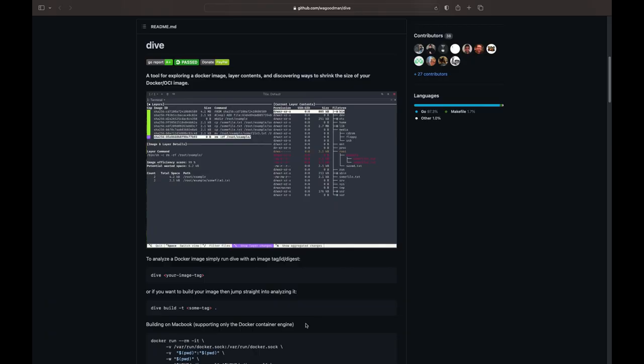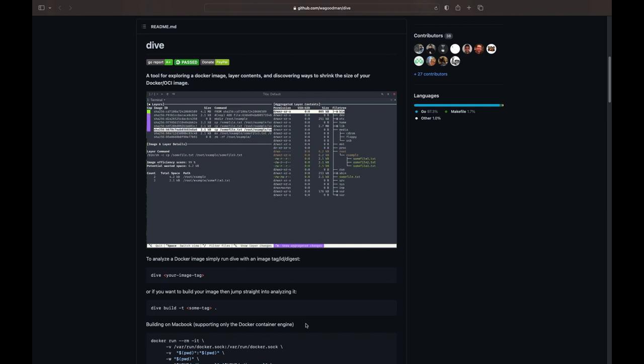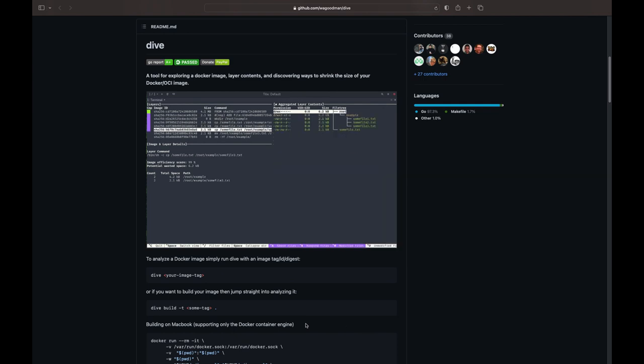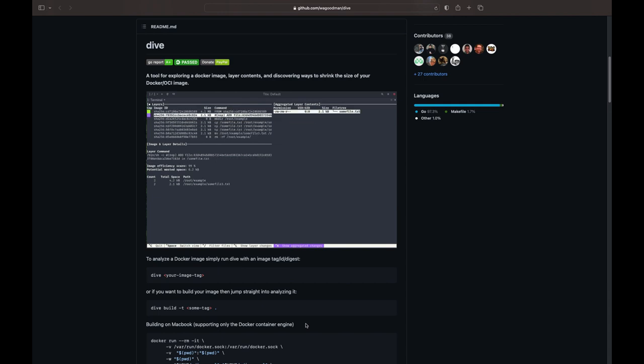So thank you very much, Michael. Anyone who works or has an interest in DevOps, CI/CD, or security will find this video and this project useful. Dive is a project to audit or look at Docker images or OCI container images in general, and basically tell you where you could save space and what you could remove from them.